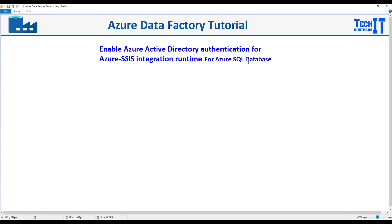Welcome to Tech with Azure. This is Amir. In this video we are going to learn how to enable Azure Active Directory authentication for our Azure SSIS IR for Azure SQL Database.